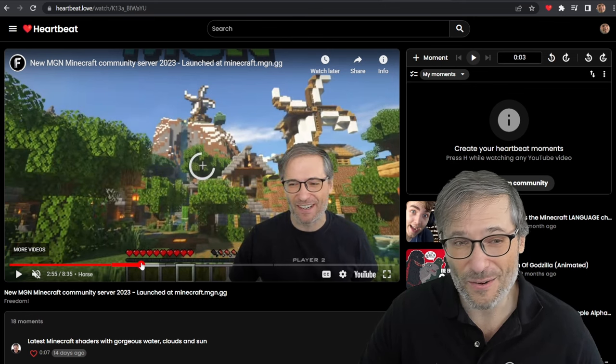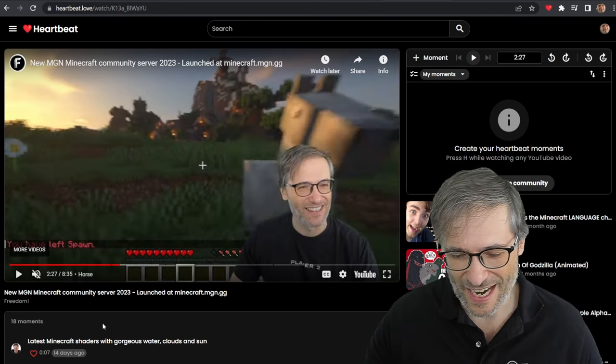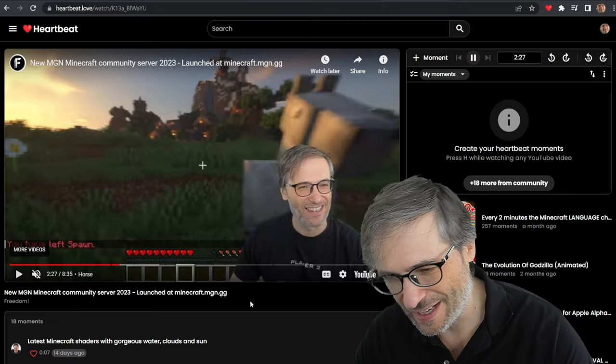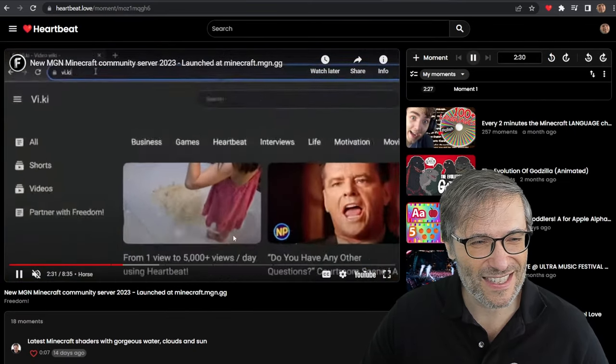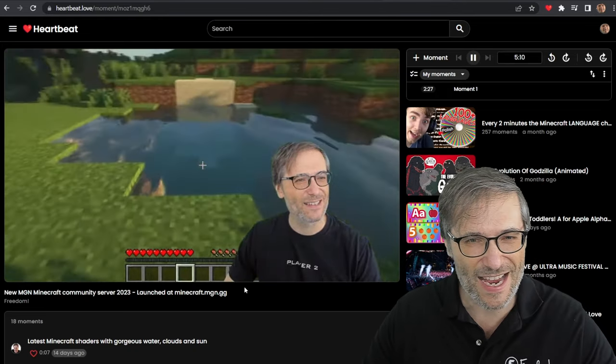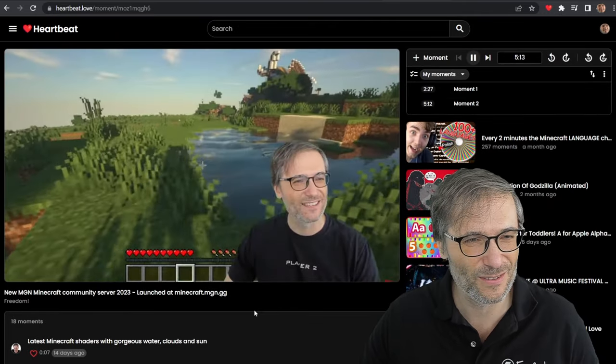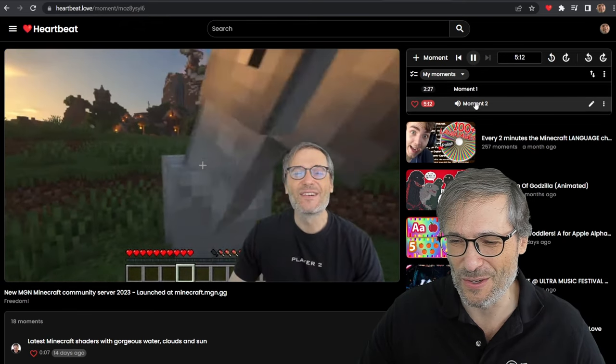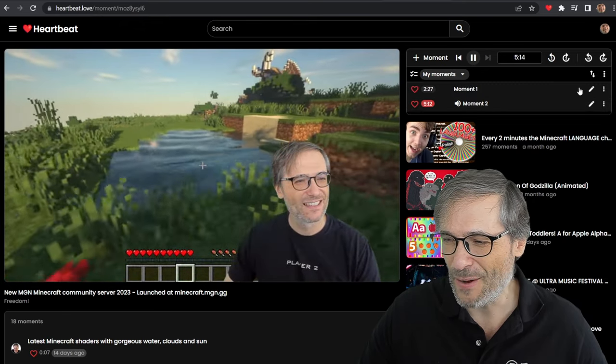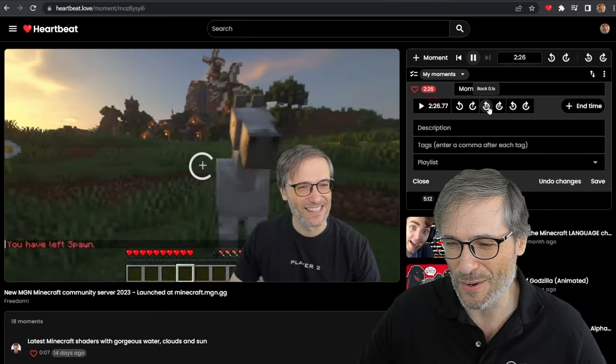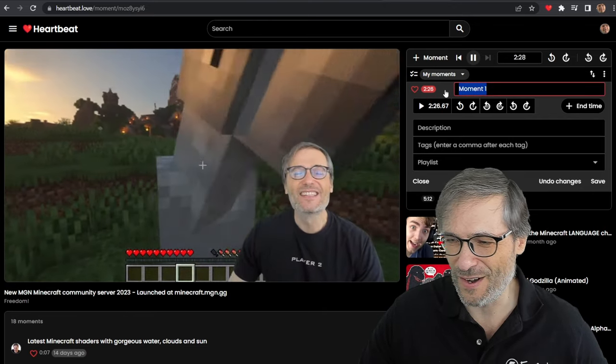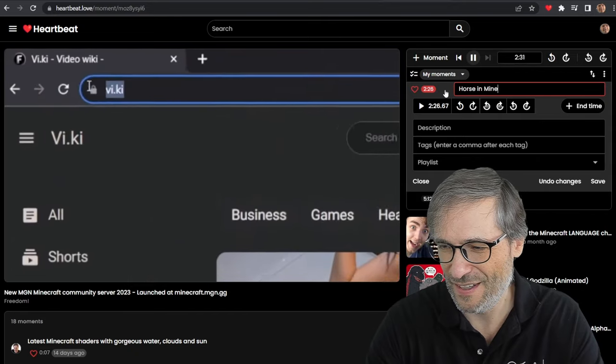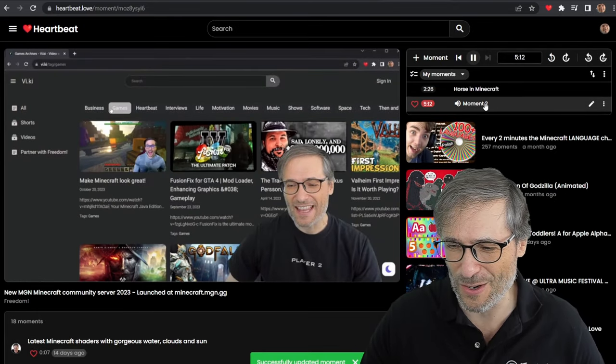So now I'm watching the video embedded on Heartbeat. And if I come across a cool moment, like this sunrise, I just press h. And I just created a moment of the horse. Now let's go to another section of the video. Maybe this was a cool moment. Water, press h. Now we have two moments and there they are. Moment one, horse. Moment two, water. And if I want to edit the moment, I just click this little edit. I can nudge it, like maybe go back a few more .1 seconds. Get the very beginning of the horse. That's good. We'll call this Horse in Minecraft. And then we have a moment saved.